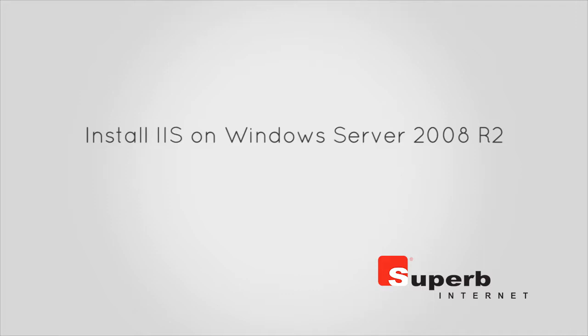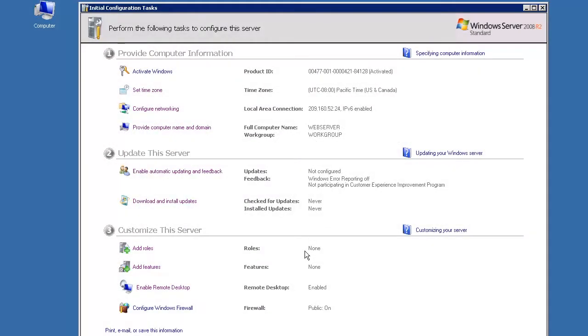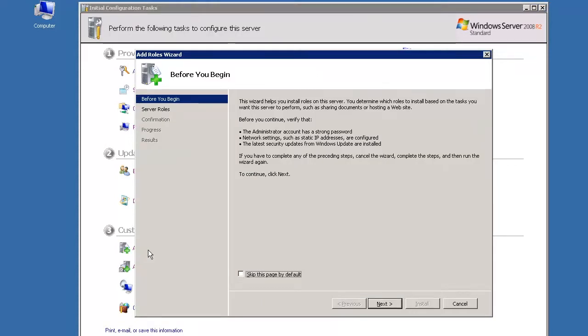You will begin the installation of IIS on Windows Server 2008 R2 using the Internet Information Services Manager, located within the Administrative Services Console. On the IIS Manager screen, under the Customize This Server, click Add Roles to open the Add Roles Wizard.